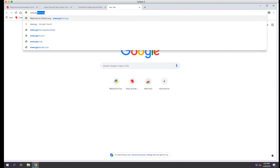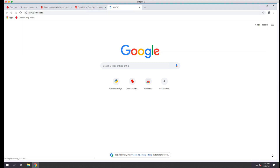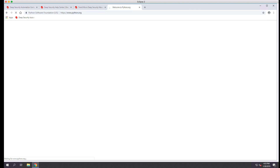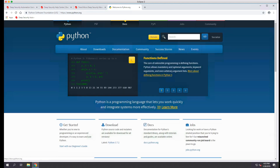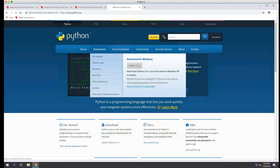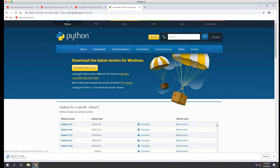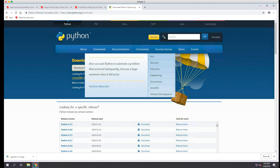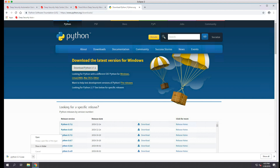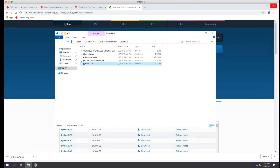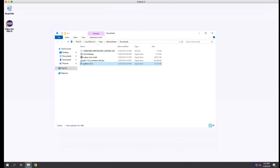Python can be downloaded from www.python.org. If we open the page in a browser and click on Downloads, All Releases, we'll be given the option to download Python 3.7.2. We'll click the Download Python 3.7.2 button to start the download. Once the download is complete, we can find the file in Finder and run the installer.